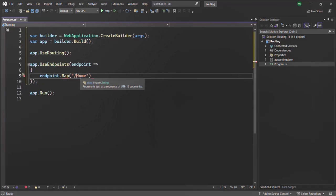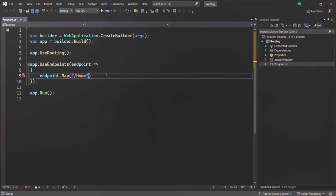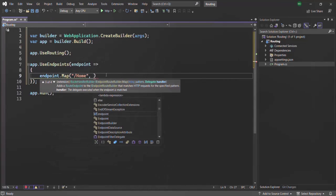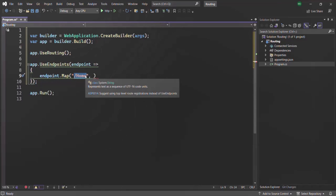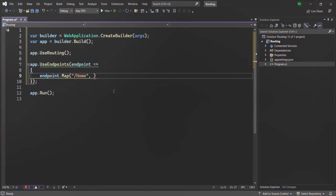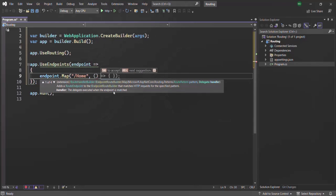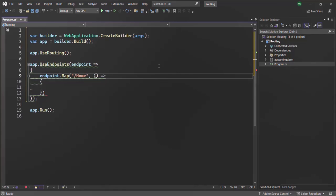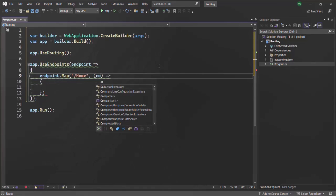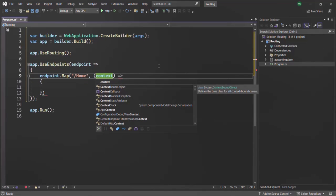Here, this leading slash is optional — you can also remove it, but I prefer to keep it. The second argument is the request delegate: the middleware function you want to execute whenever a user makes a request to this URL, slash home. To define the middleware function, I am going to use the arrow function syntax, and this middleware function is going to receive the HTTP context object — let's simply call it context.